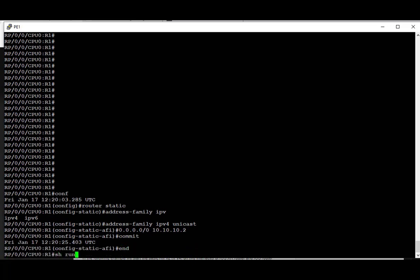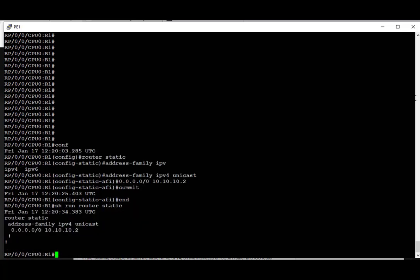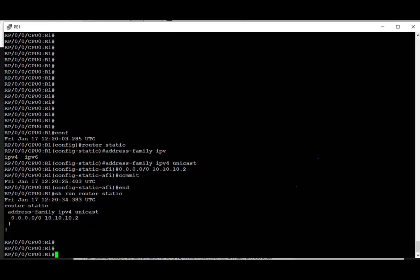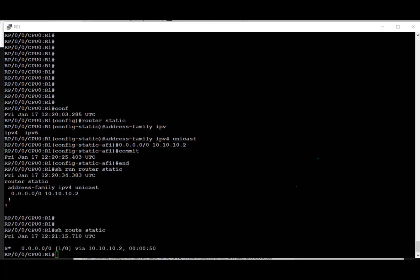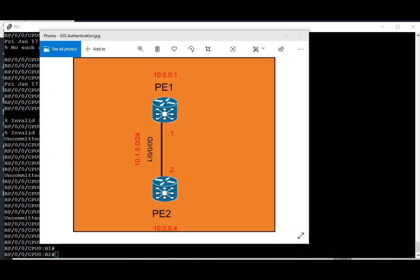Now let's take a look at the routing process in the running config for the static route. We see that the routing process is different than normal IOS — it's under a routing process called 'static'. We define the address family first, which is IPv4 unicast, and then set a static default route pointing at the next hop of 10.10.10.2. To view the routing table, we can run the same command used in IOS: 'show route static', and the output is very similar to IOS.